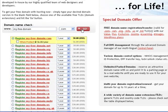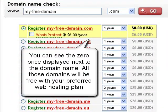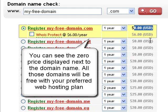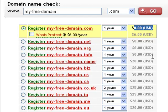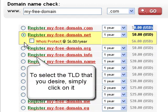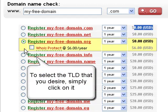The search results coming up will show you the zero price for the top most popular TLDs. All those domains will come free of charge with your web hosting plan. To select a certain domain name from the search results list, simply tick off its corresponding checkbox.